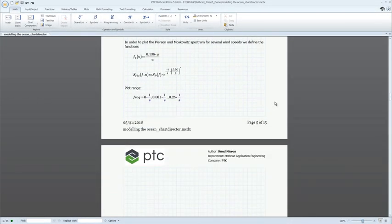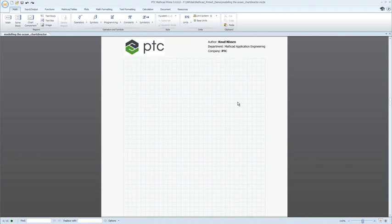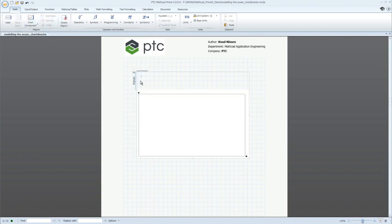PTC MathCAD allows you to solve, analyze, and share your most vital engineering calculations.